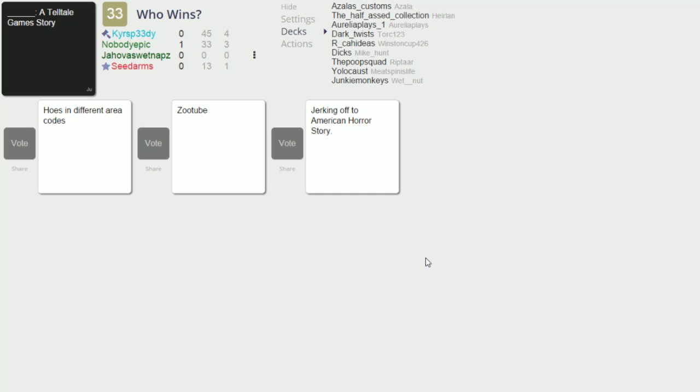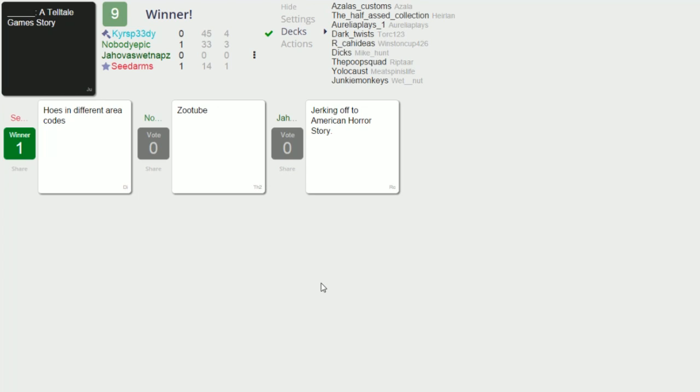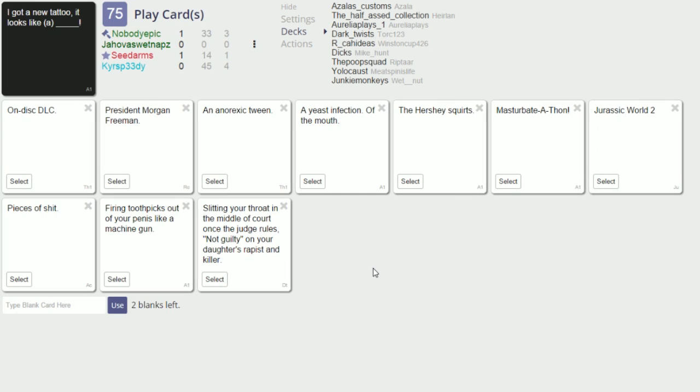Personally I haven't seen American Horror Story, I don't even know what Zootube is unless that's like YouTube with animals. Is that what that is, do you want to know what it is? Is it a porn site? Oh I don't know, I haven't looked it up. I'm not sick in the head. Let's just go with this one then. Yeah that's a pretty good card though. Hoes in different area codes, pretty good. I'm not trying my hardest, I want to spread the wealth around.